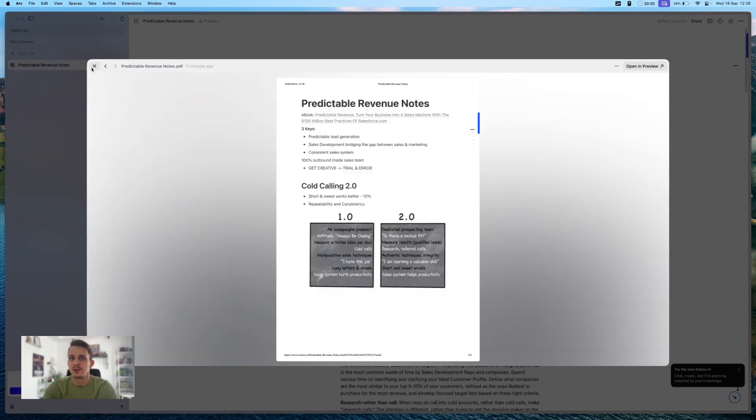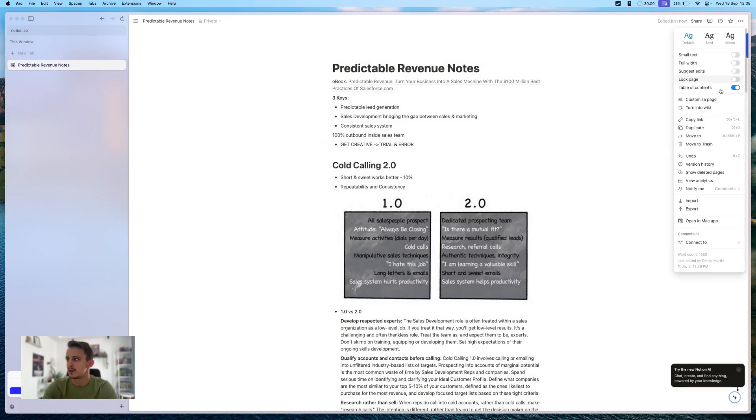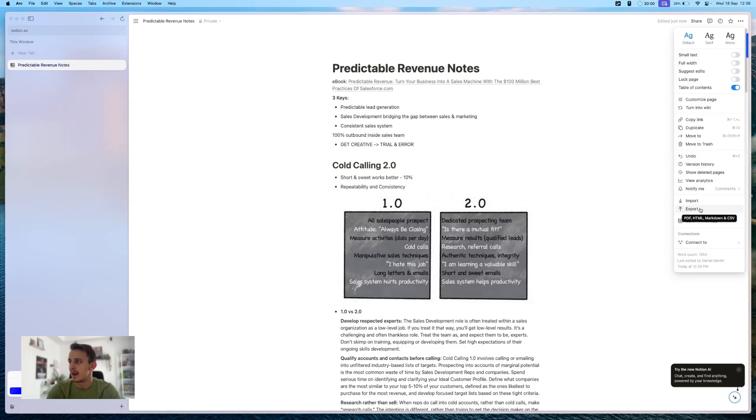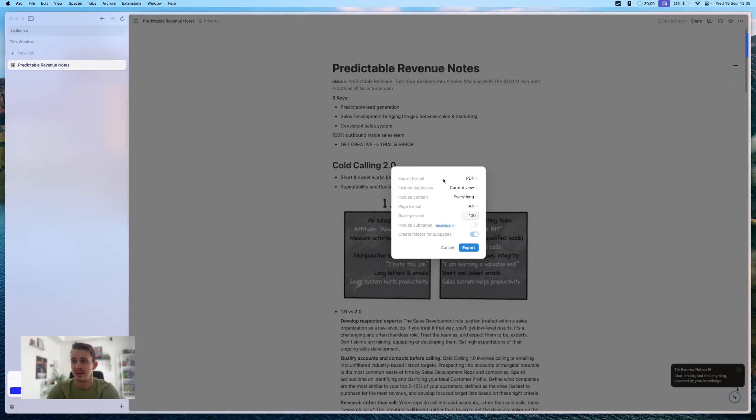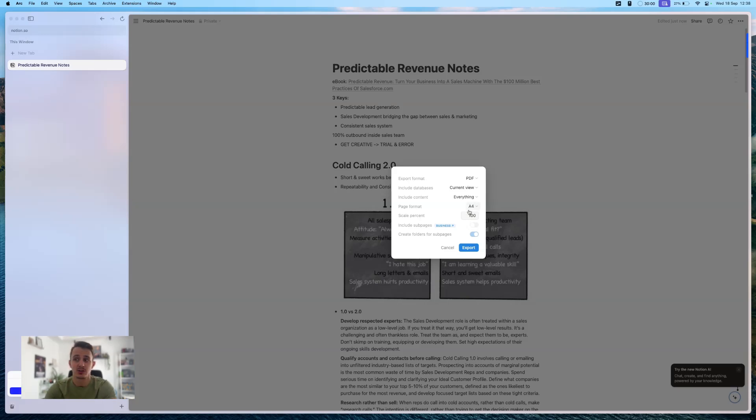Now, the second option is to use notions feature for export. So if you go in the upper right corner and select export, then you have the option to export in a PDF format. So you can't print directly from notion, but you can save it as a PDF and then you can print it later from your PDF file. Now you have a couple of different options here too. And basically you have to decide how you want the page to look and you just click on export.